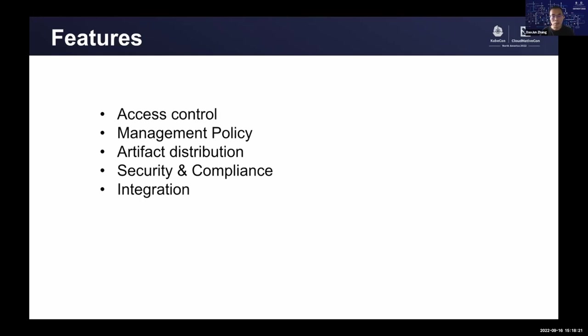Nowadays, there are more and more concerns in the area of security. Harbor plays an important role in the security of the cloud-native software supply chain. It provides the following features. Signing image feature could help to secure the image from development to production, make sure the image is coming from a trusted source. Image scan feature could help the user to identify the vulnerability in the artifact. In recent release, we support to export this CVE information into a CSV file for download.